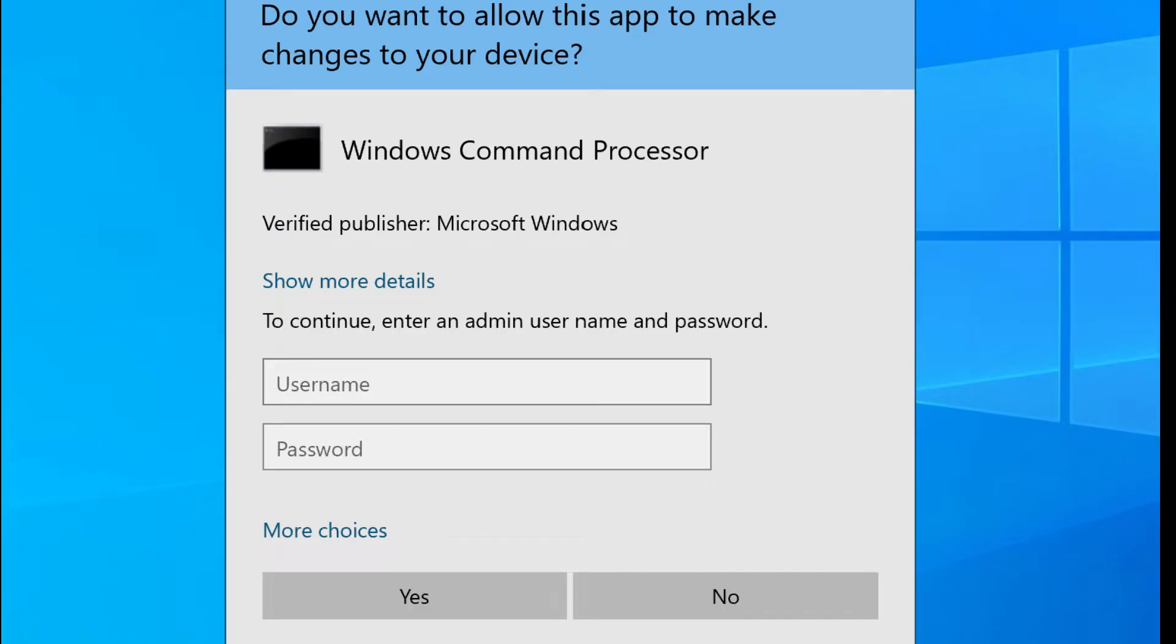And you guys can't see, but it's going to say, do you want to allow this app to make changes to your device? Windows Command Processor, verified publisher Microsoft Windows. Click yes.